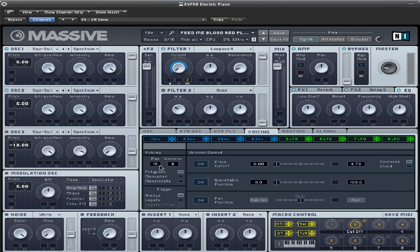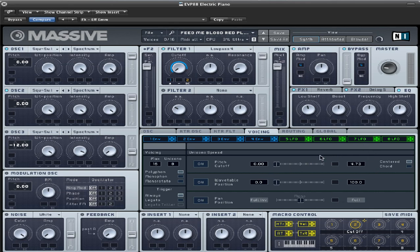The voicing tab, put the max on 16, unison on 8. Everything else is stock, I believe, yeah. Nothing else has changed, but unison on 8 for sure.